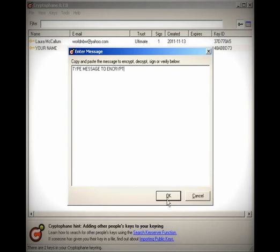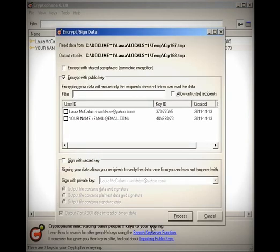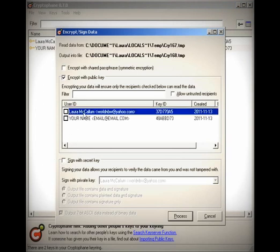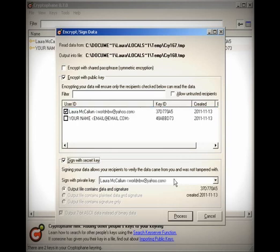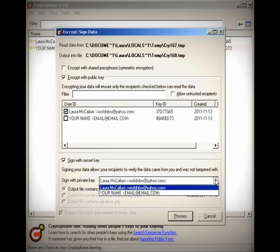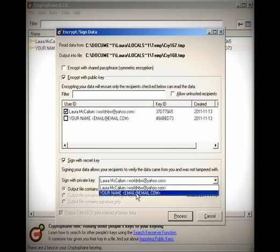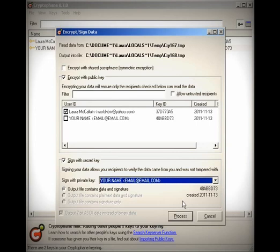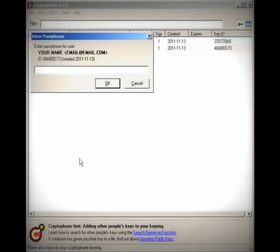You go to message, type in the mail you want to encrypt, say who it's for. For this purpose, we're going to send it to me. Then we're going to sign it with the one that you just created, which is your name. Click process and then put in your password that you made.